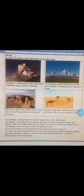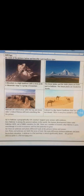Question number two: Is Pakistan a geographically rich country? Support your answer with evidence. Pakistan is among the poorest nations in the world. The Human Development Index ranks Pakistan 147 out of 188 countries. There are a number of reasons why Pakistan is poor, even though it is rich in resources and has potential to grow. Despite having many reasons for growth and popular resources with potential, challenges remain.